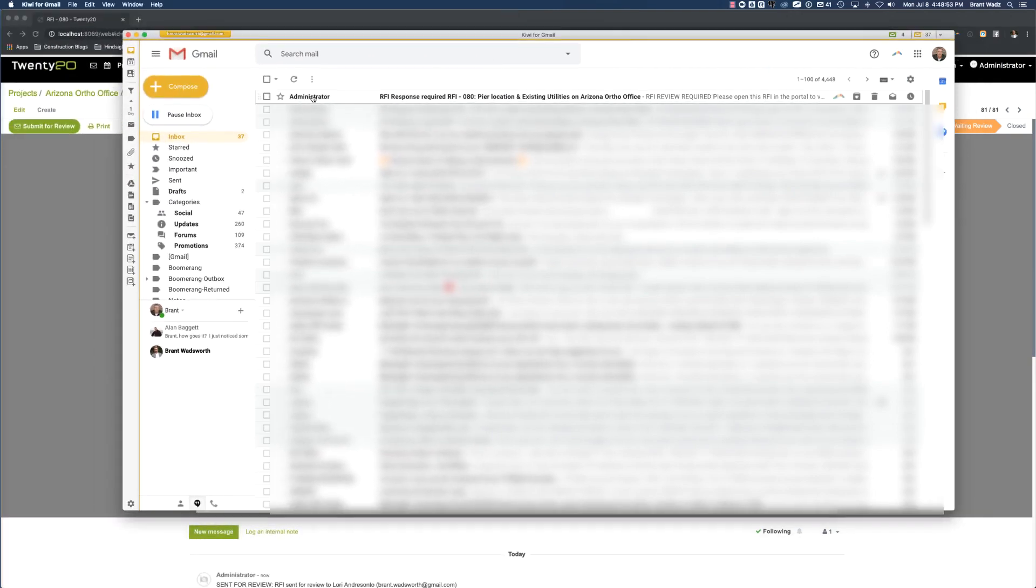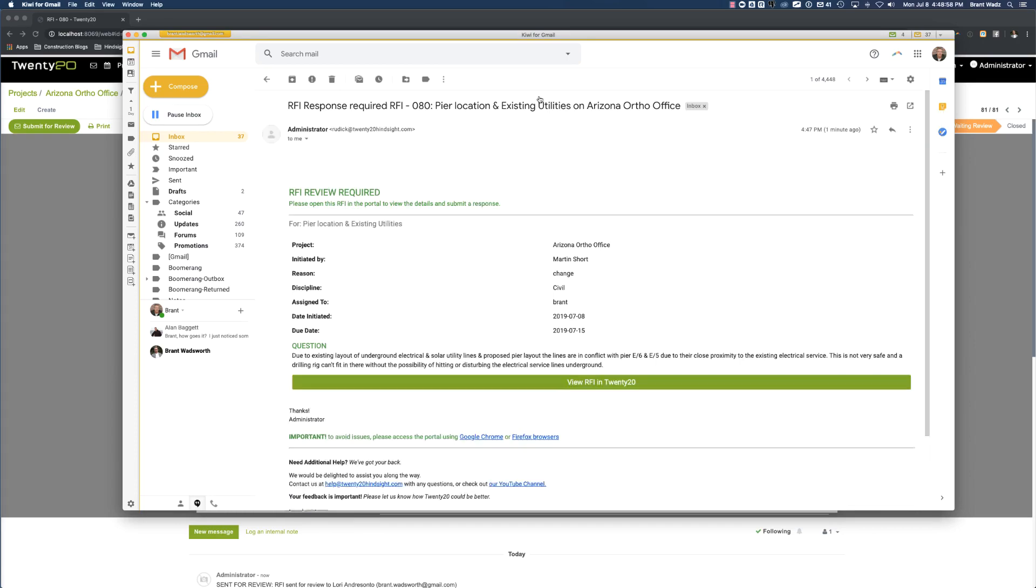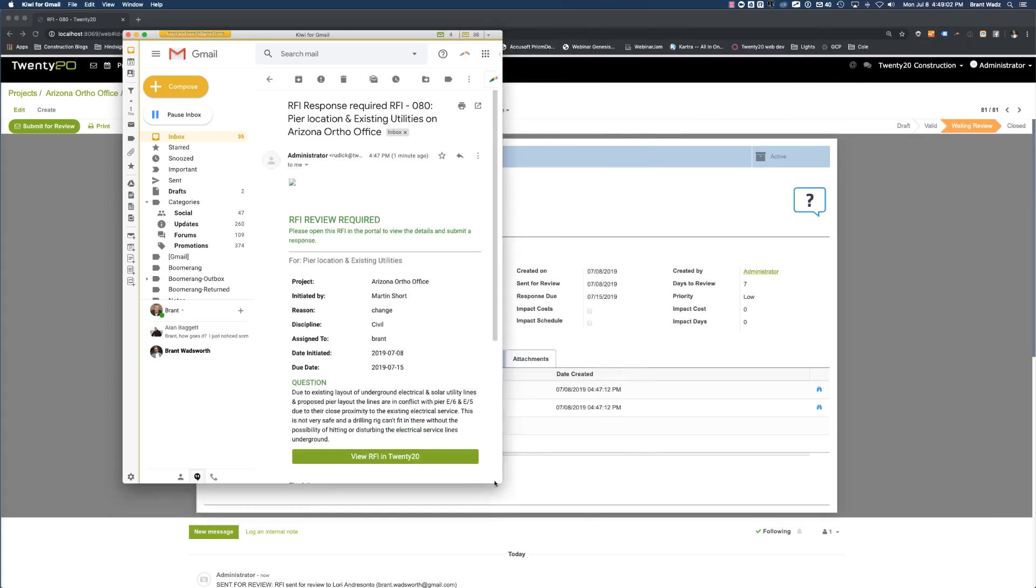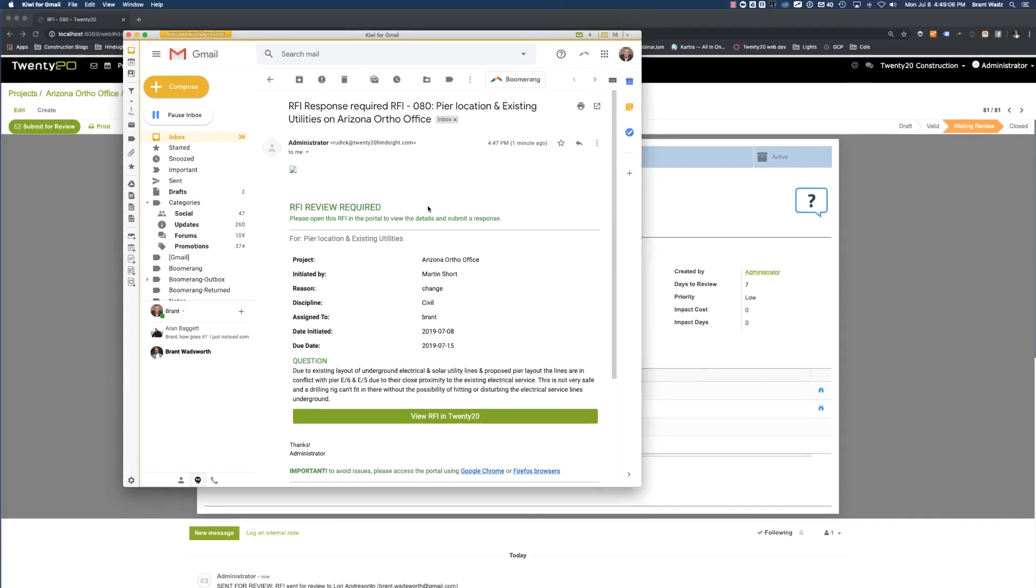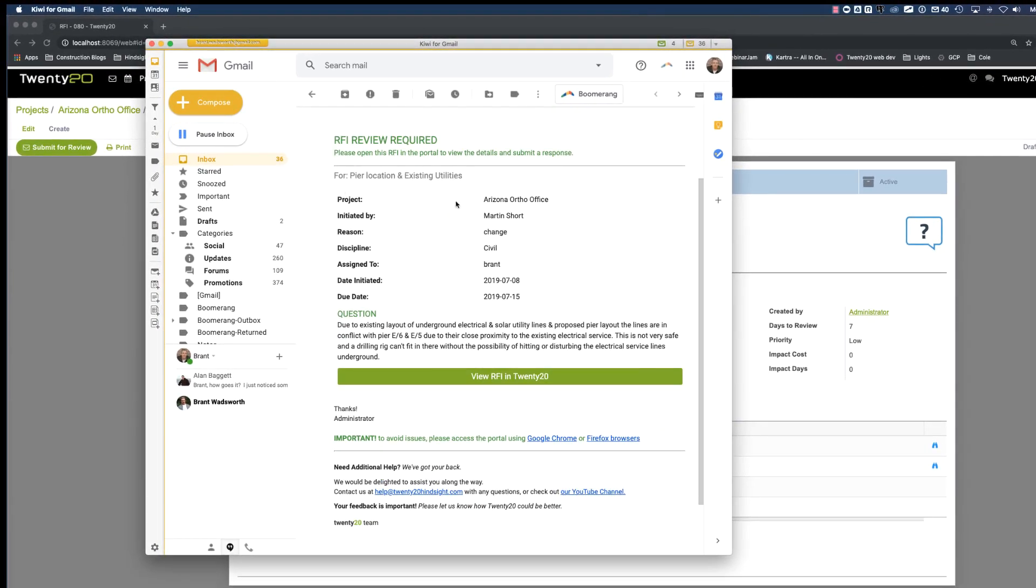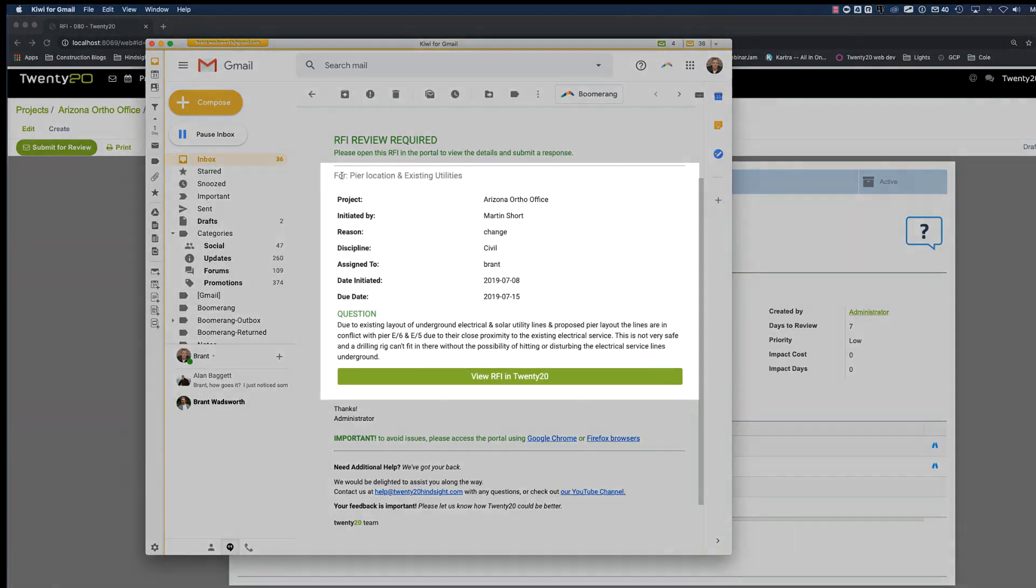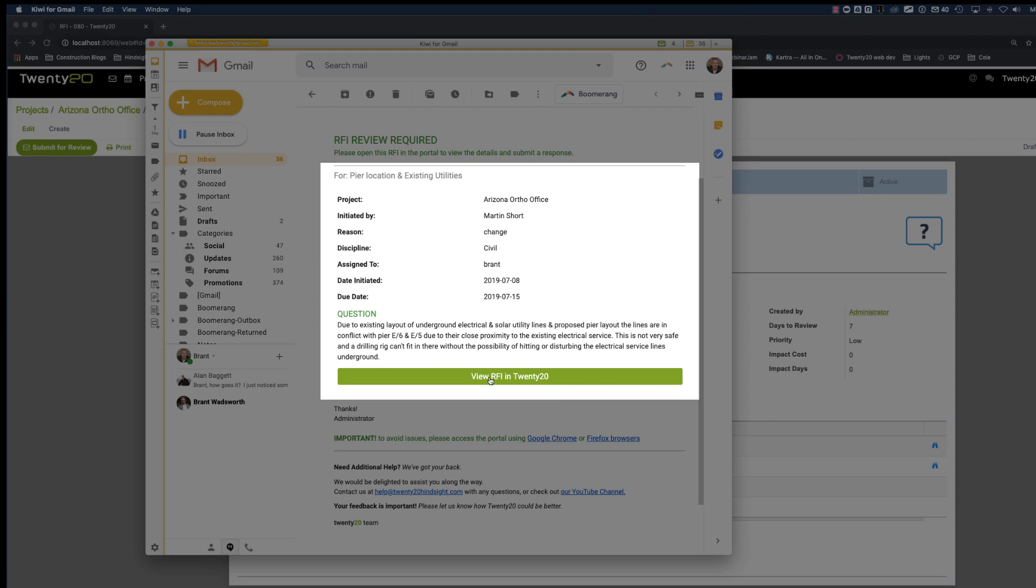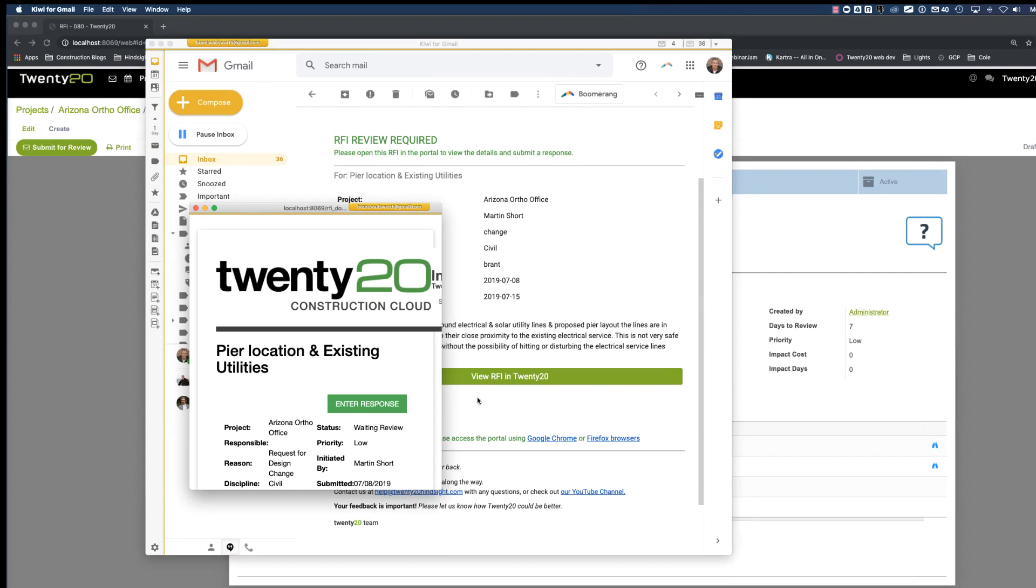Okay, here is the email that I just barely received for the RFI as one of the reviewers. If I look at this email, I can see some details here. This is the RFI for pier location and existing utilities for the Arizona Ortho office initiated by Martin Short. And down below we have the question related to this RFI. And here we have a big button to be able to view this RFI in 2020. Let's go ahead and do that and that will open up a web browser.